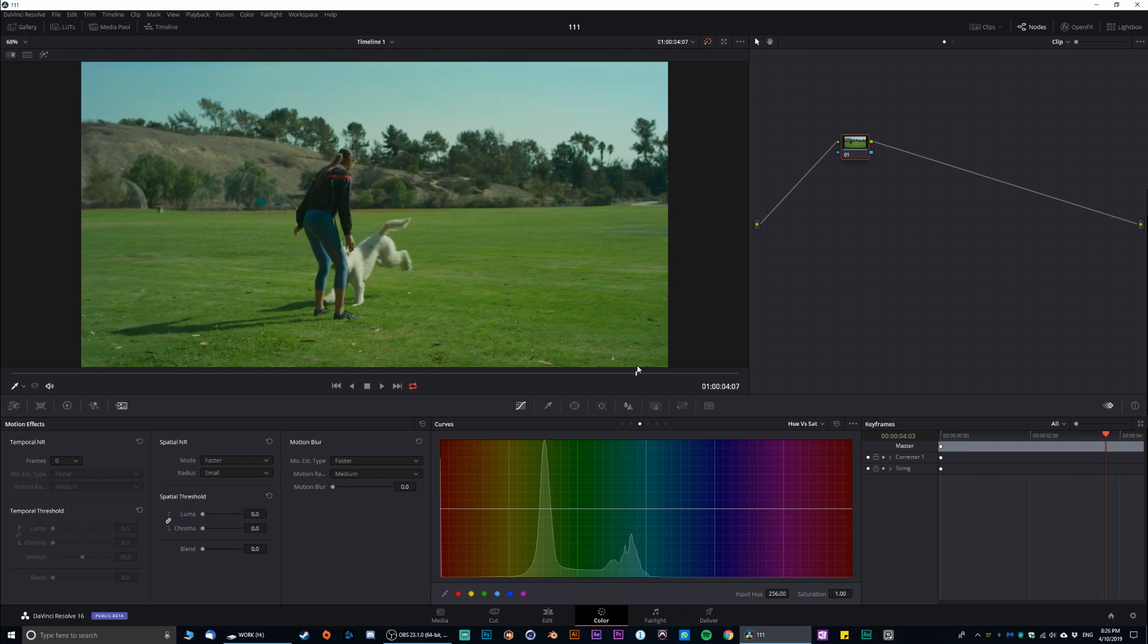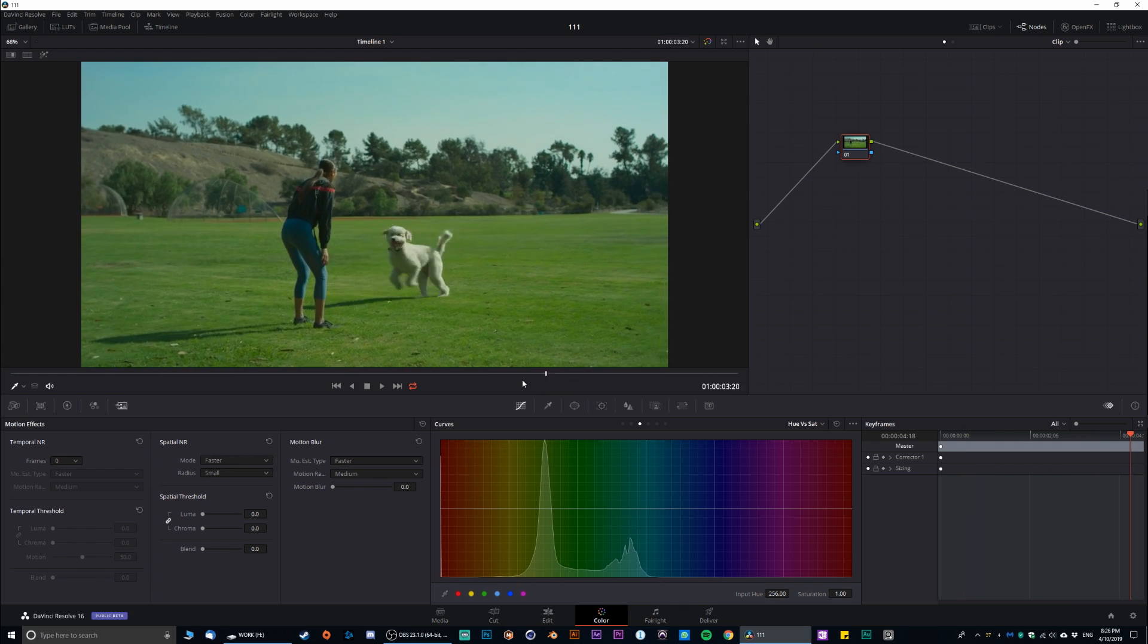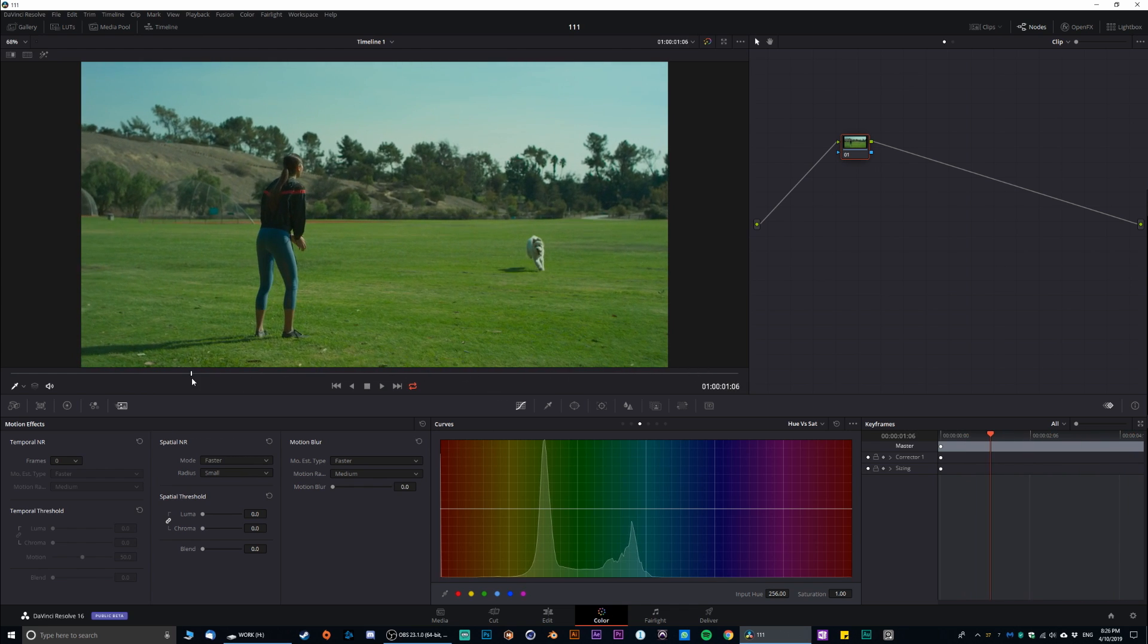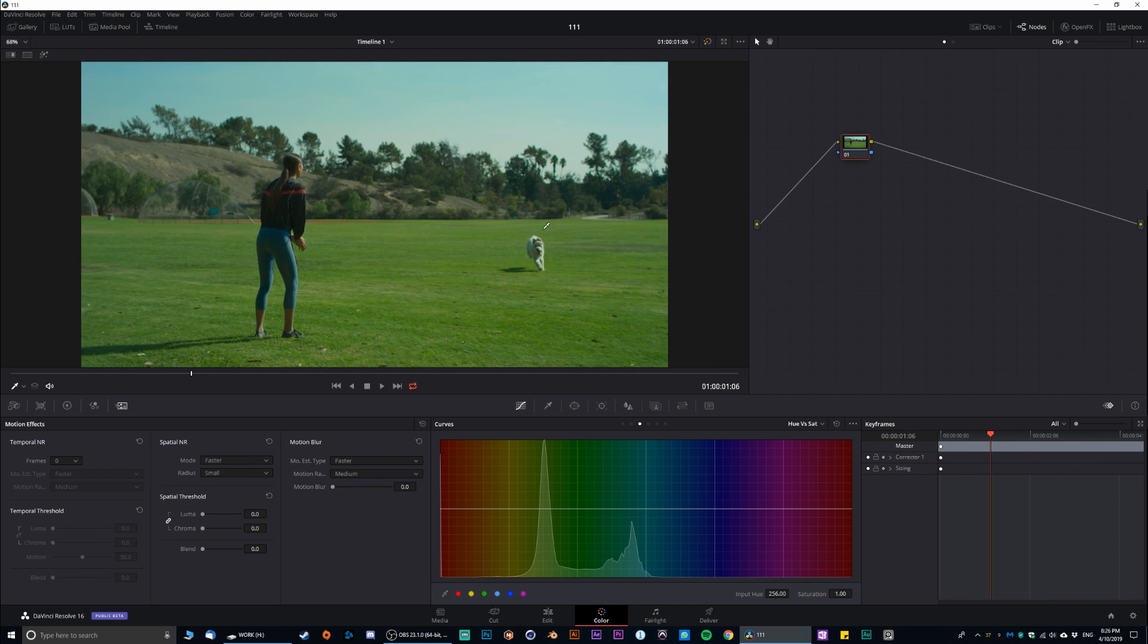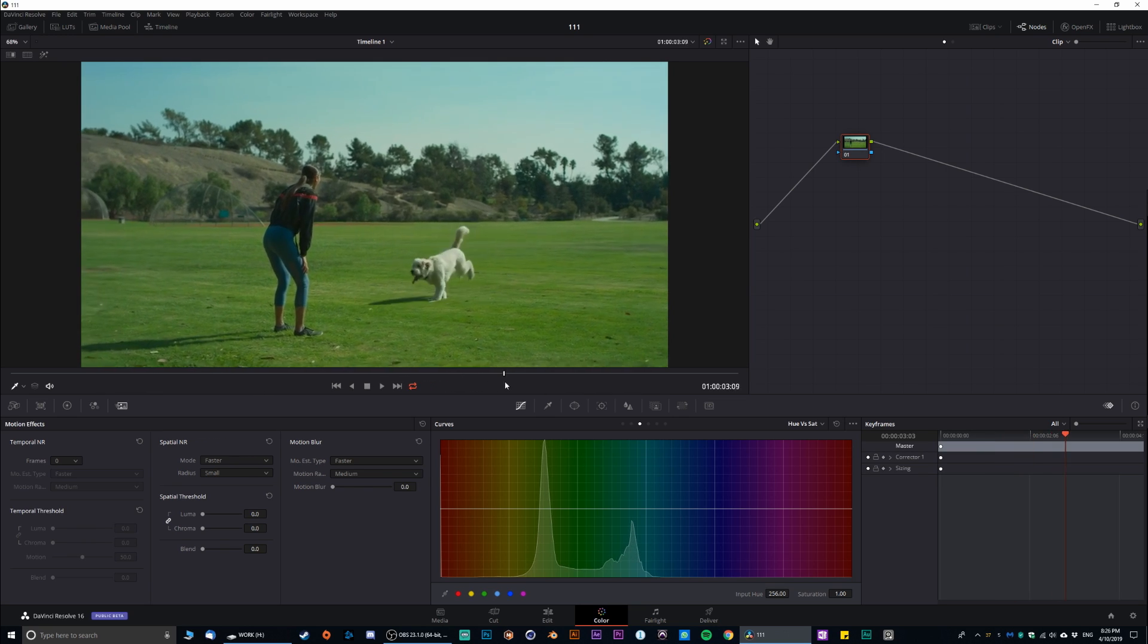And basically we have a very interesting footage over here. We have the dog owner, the girl and the dog running around. And I'm gonna show you how to remove the dog.